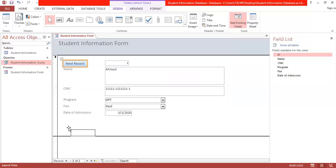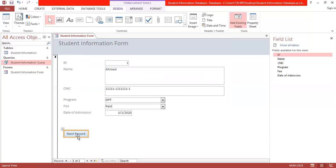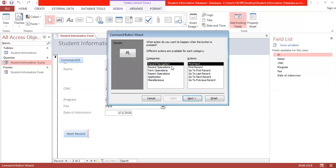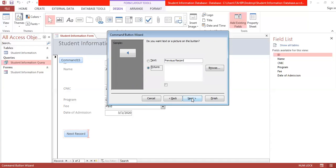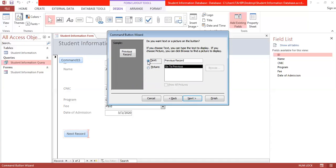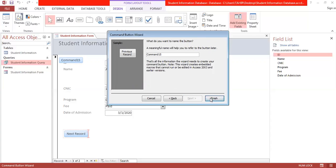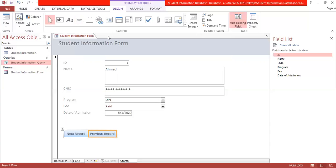You can drag the Next Record button to position it. For more buttons, add a Previous Record button: click the action button, select the navigation category, choose 'go to previous record,' select text, click Next, then Finish.